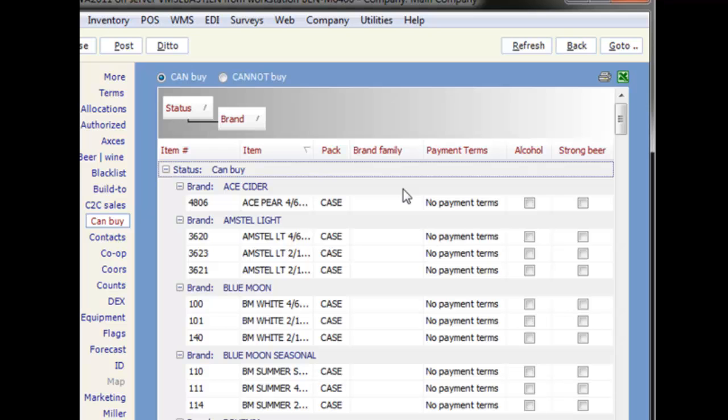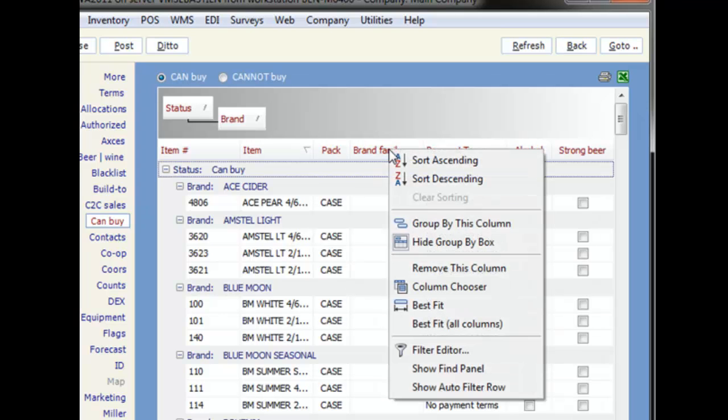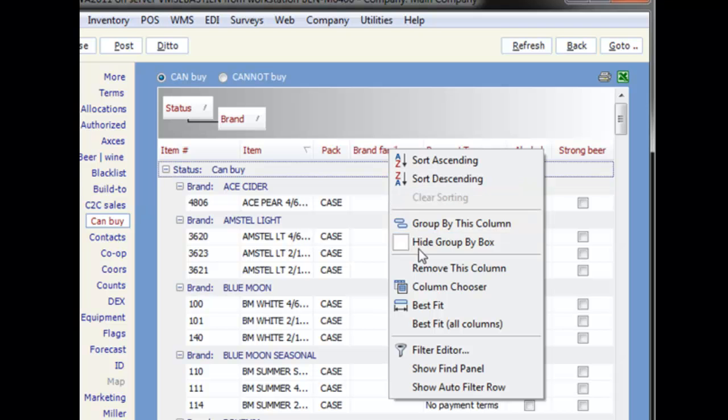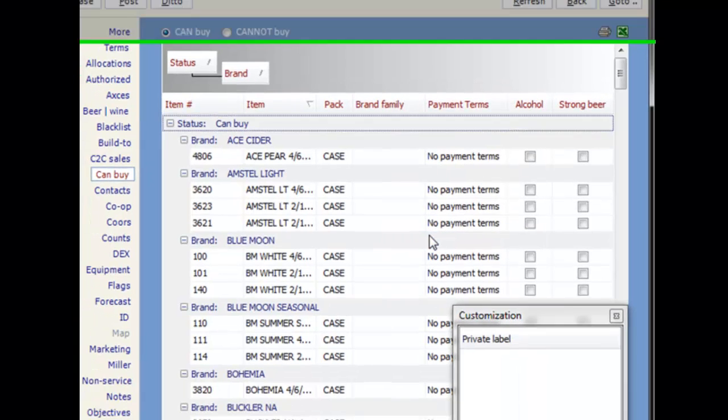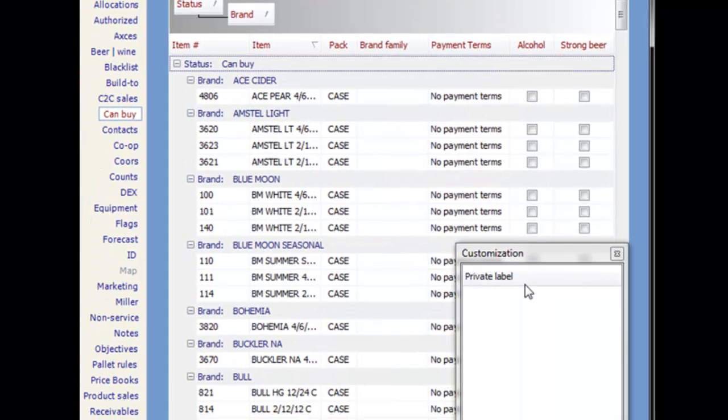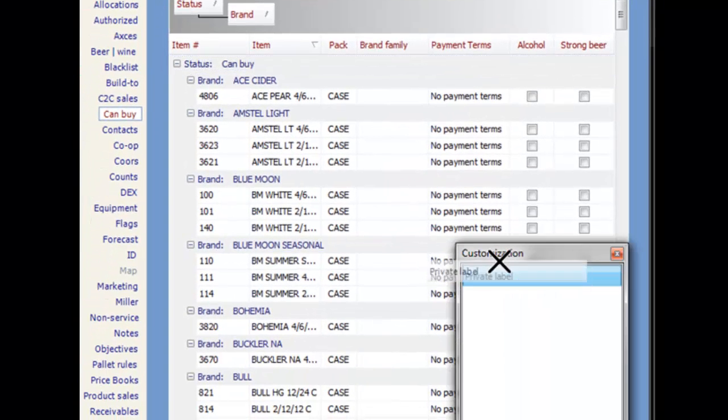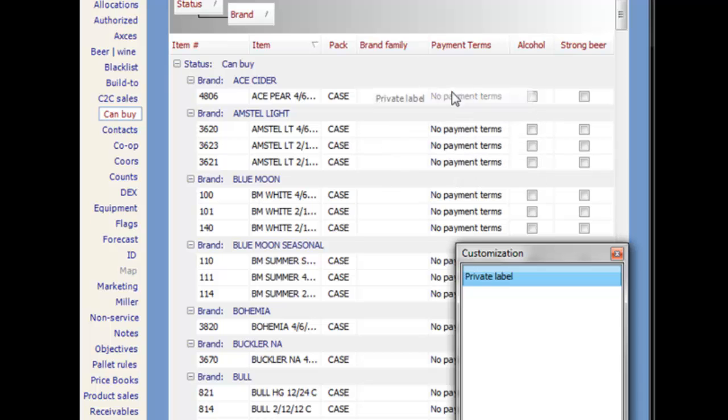If you want to see what other fields you can add, right click and select column chooser to show a list of available columns not currently displayed on the grid. To add one of these columns, drag it over to the header area and drop it.